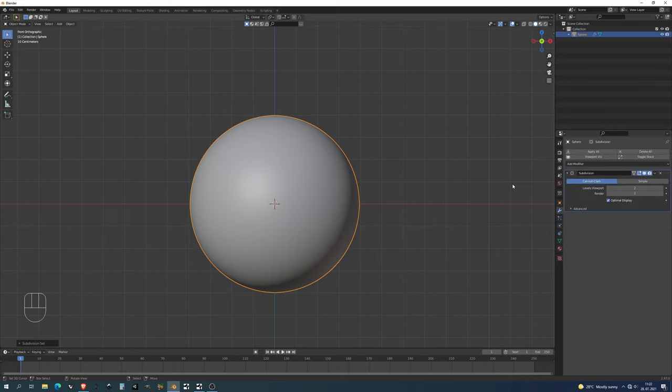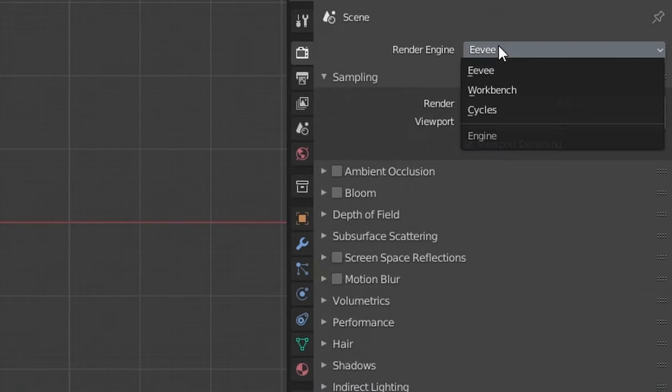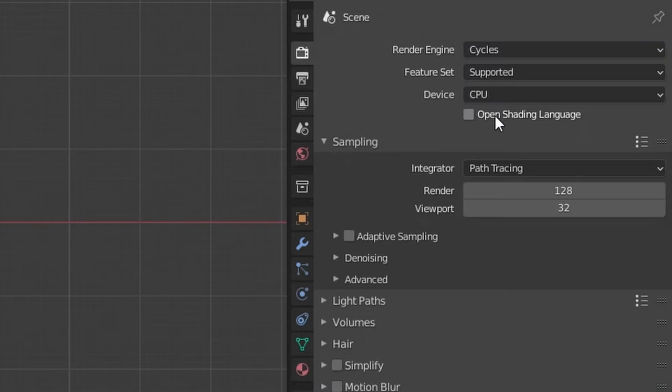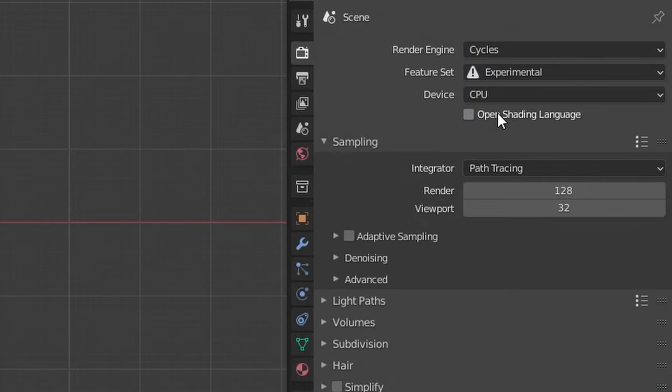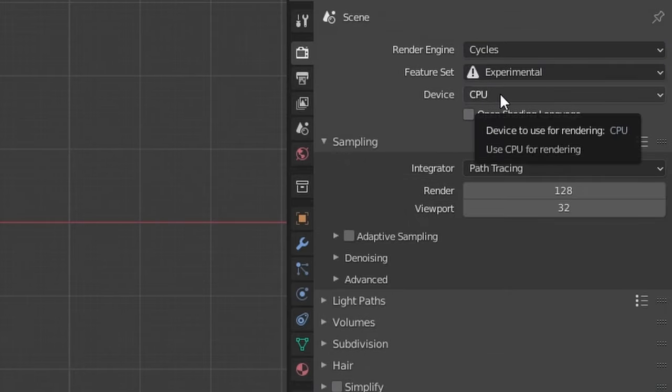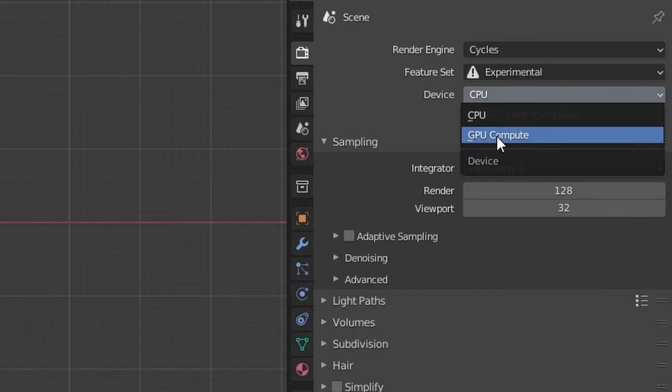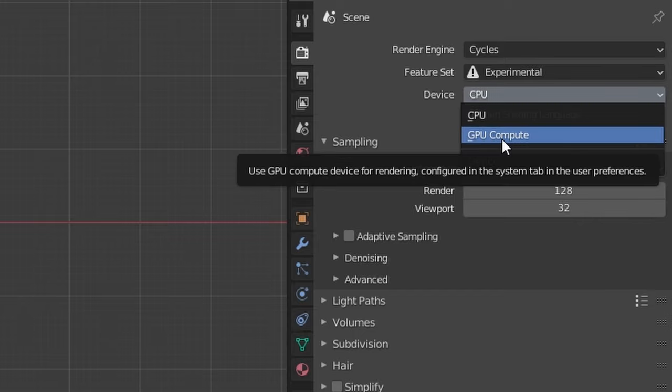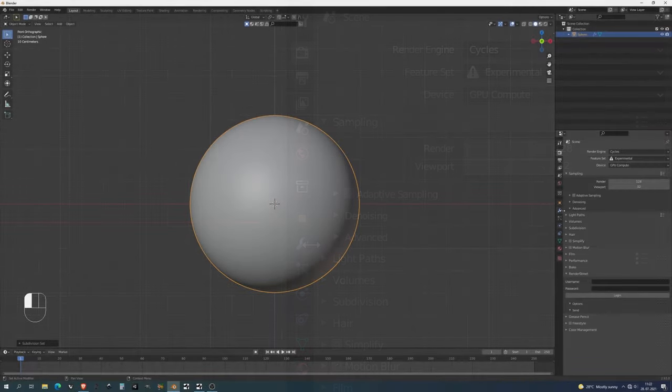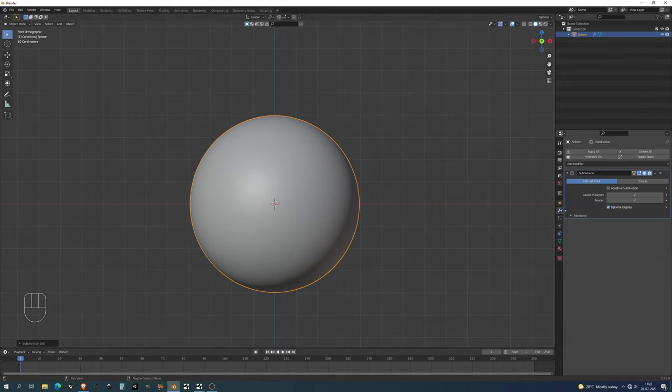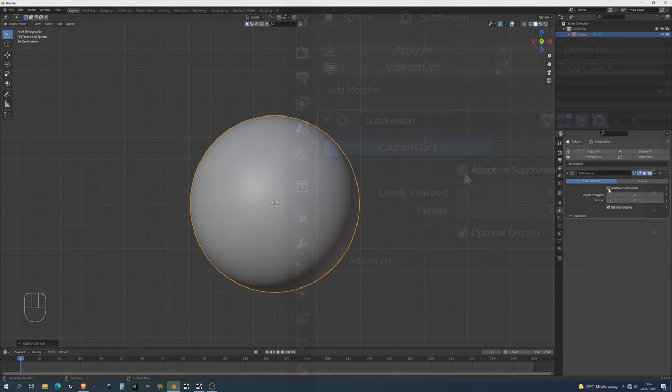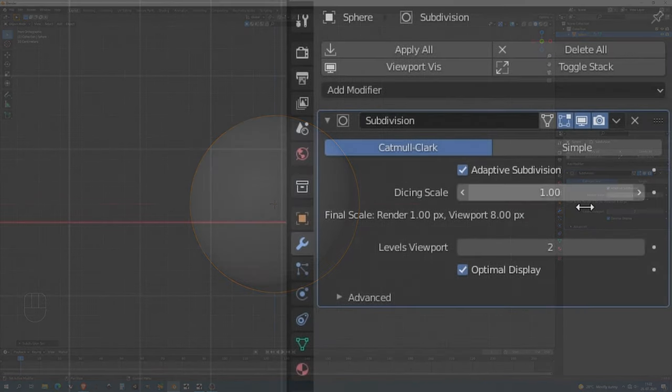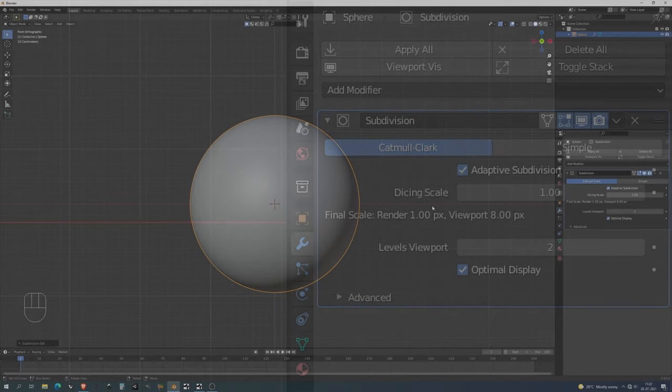Before we move onward to any shading or cameras or anything, I'm gonna go into my render properties and change from Eevee to Cycles and from Supported to Experimental. In my case I'm also going to use the device to be the GPU. Now why did I do this? We will be using displacement and it's really important we use the experimental build and then use the adaptive subdivision to use the shader's displacement.